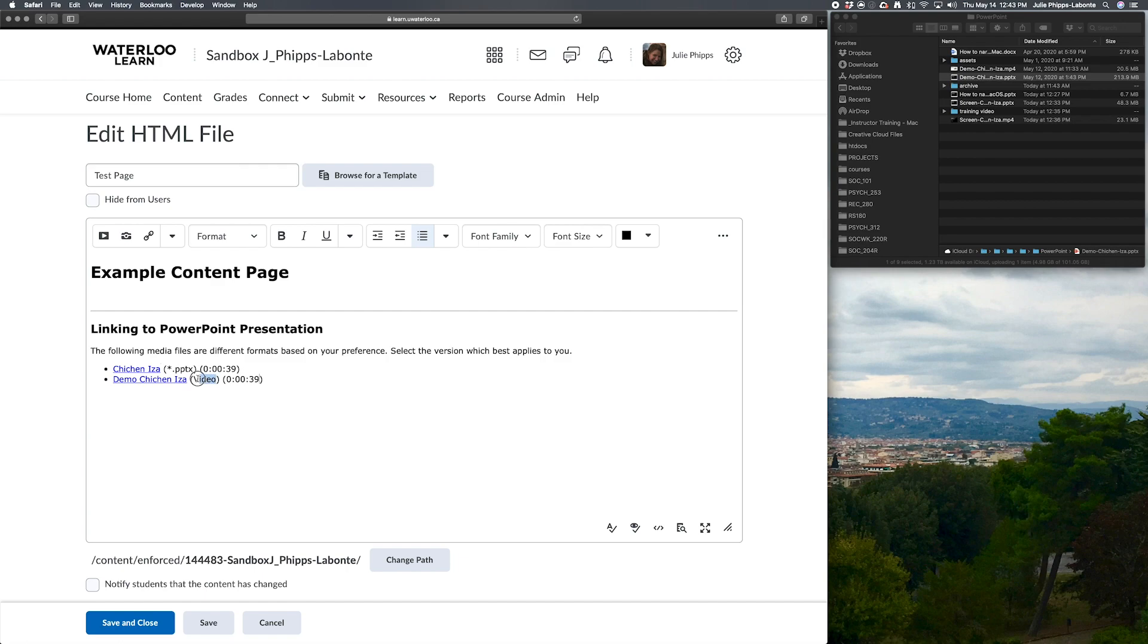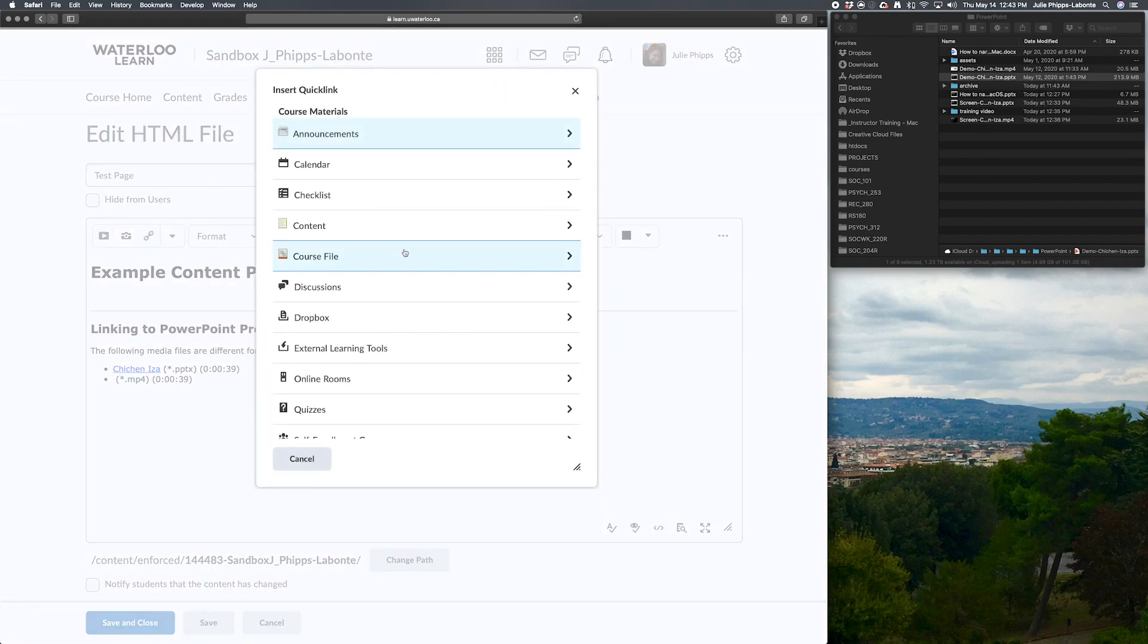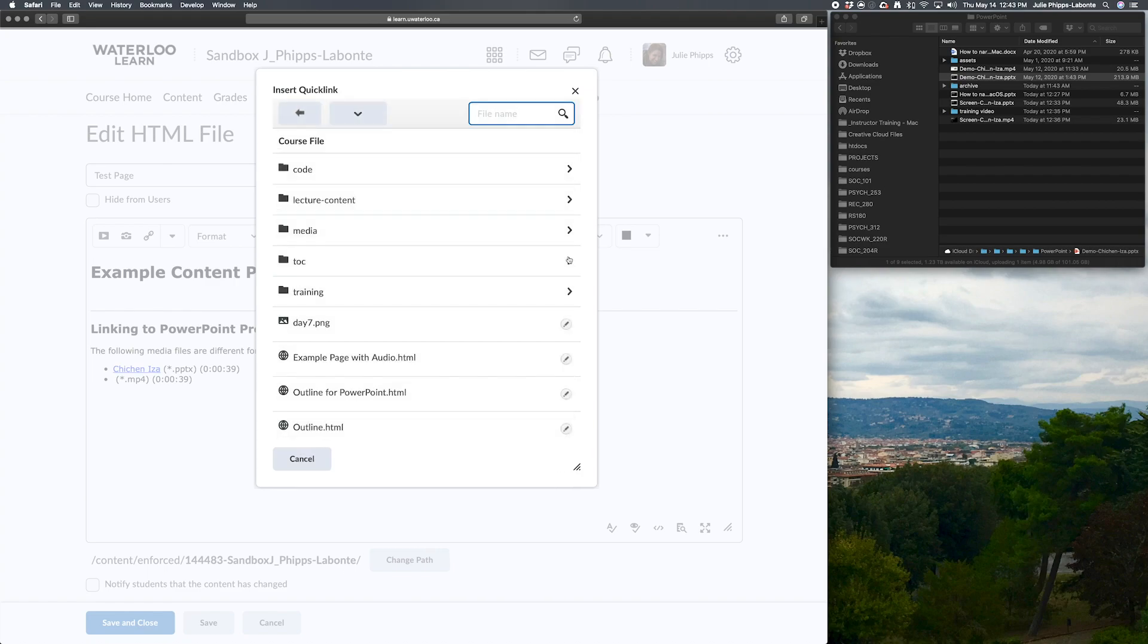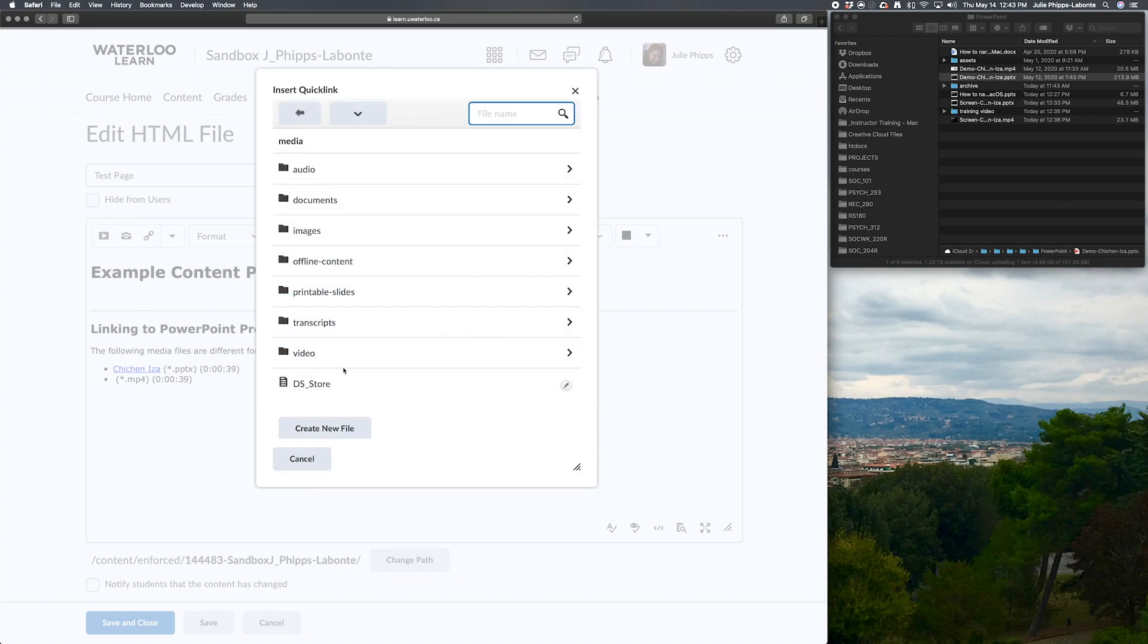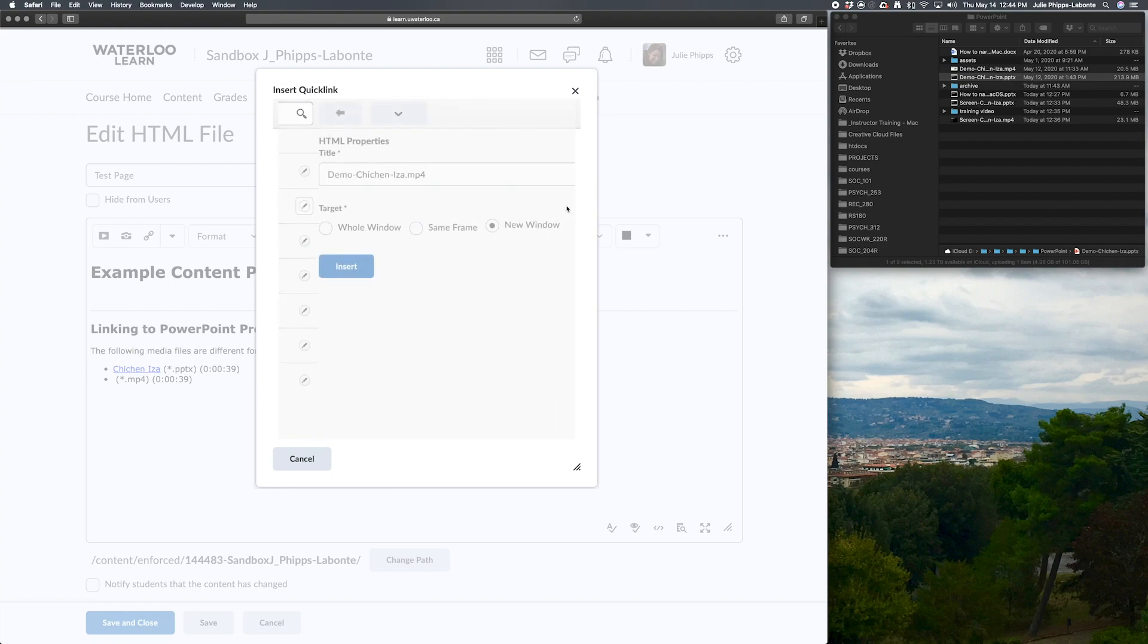This is a video, but we're going to call it an MP4 to follow the same format that we used above. And now we're going to want to replace this link with the newly published MP4 that we just created. We are going to insert another quick link, select course file, media. And then we're going to select video right here in video. We just created this one. So the demo Chichen Itza MP4.